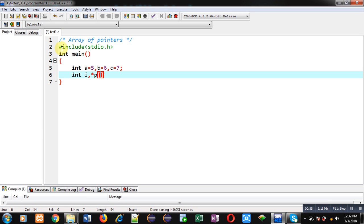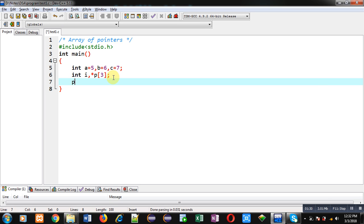Similar to an array of integers, we can declare an array of pointers. A single pointer can store only one address, but if you want to store more than one address in a single pointer, you convert it into an array of pointers. Here I have declared an array of pointers named p with size 3, so it can store three different addresses — the addresses of three different variables.